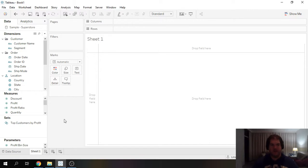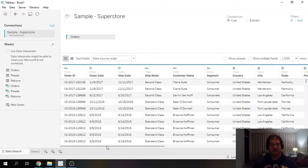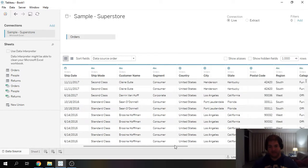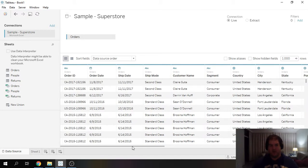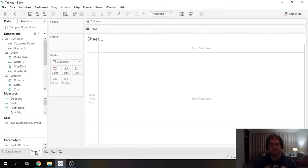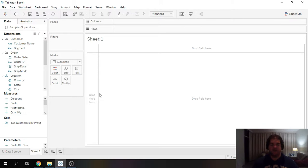Now you might be wondering why would you want to use the order data if we want to analyze a specific dimension. Well you'll see shortly how we can use the fixed function in Tableau to get around this challenge.